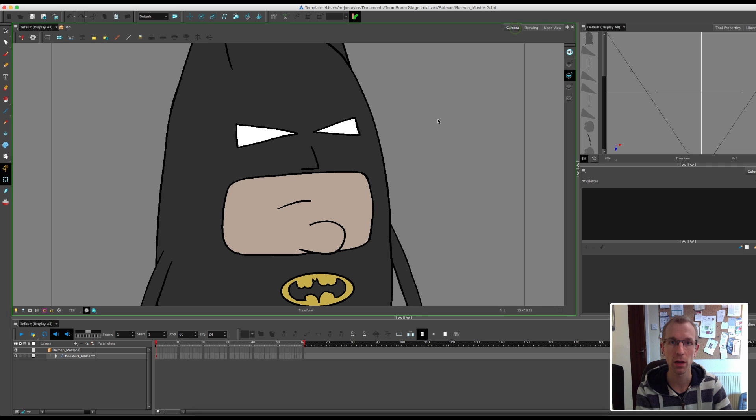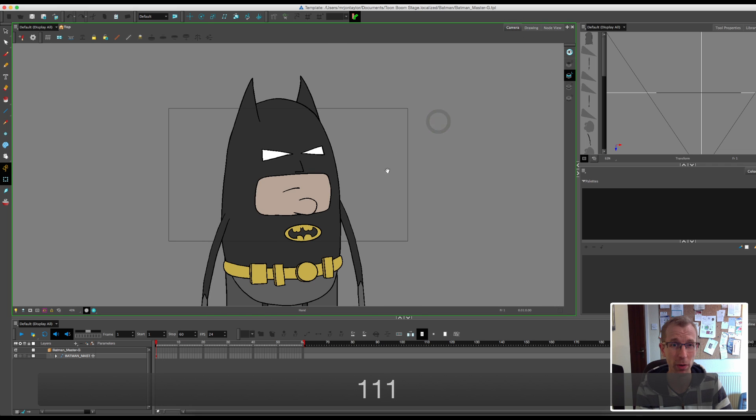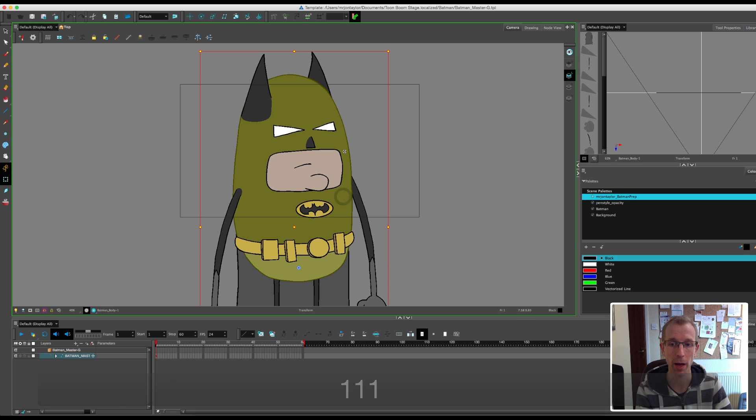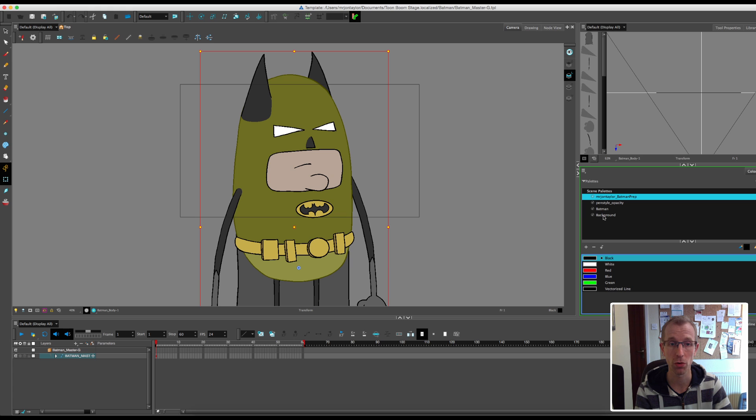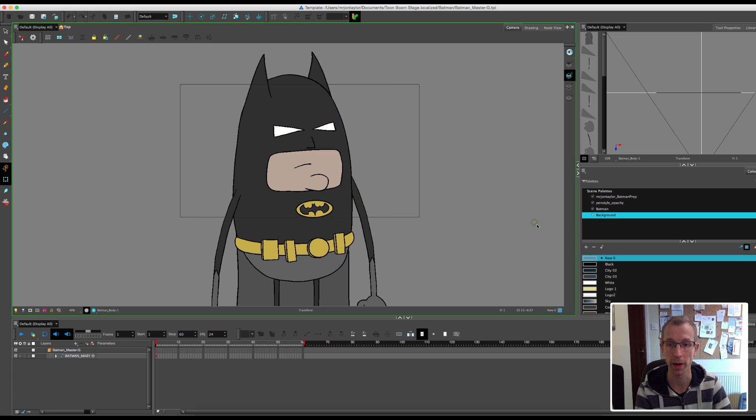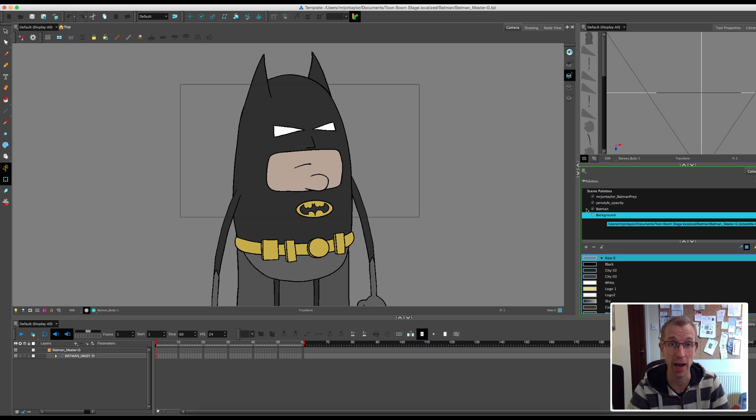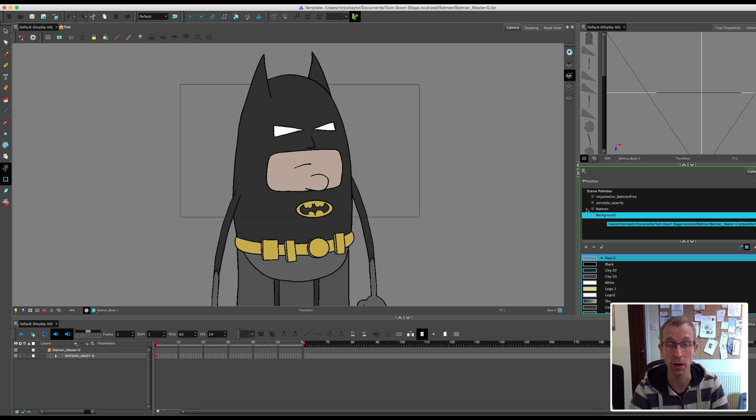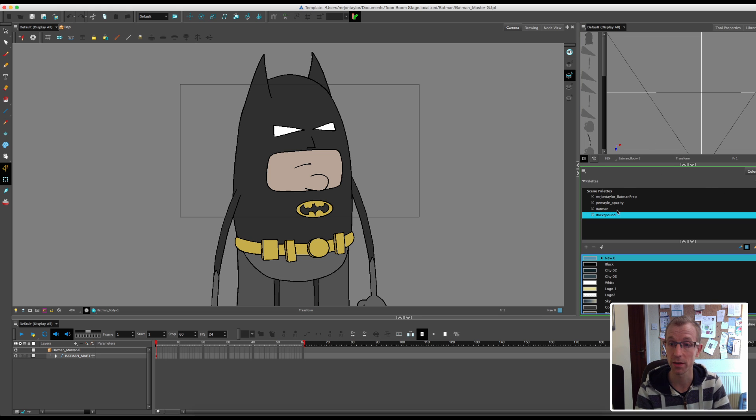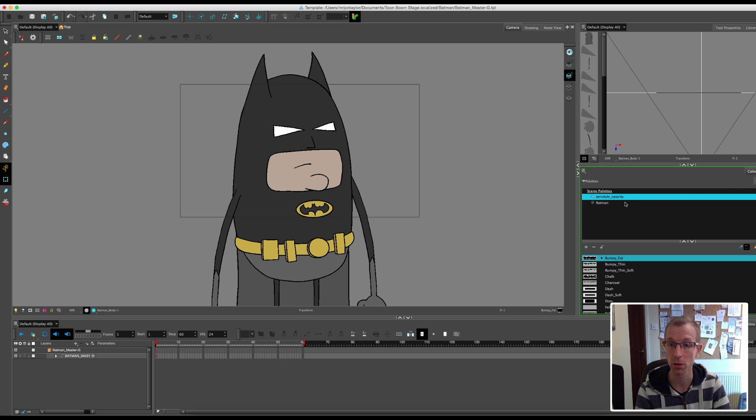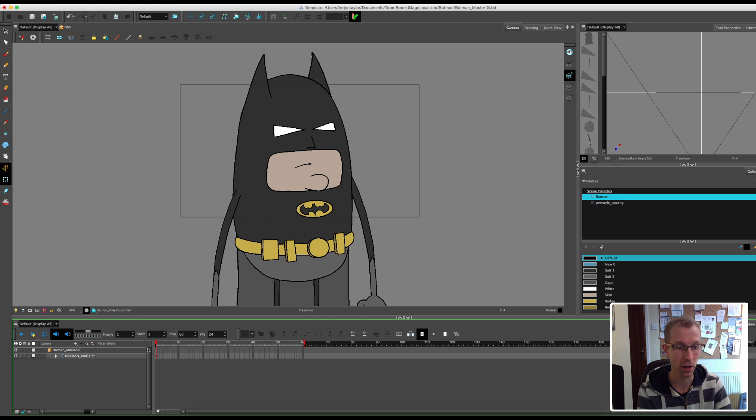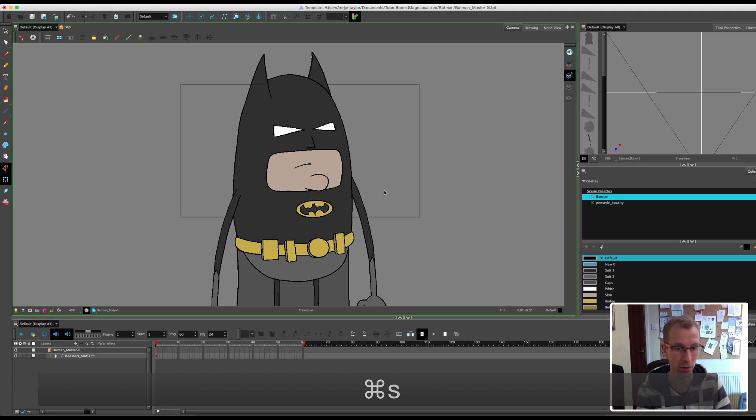One thing that I find quite annoying is when you select the Batman character in your palettes, you'll see that the background palette has also come across with the character. I haven't used any colors from the background palette, but it's brought it across. I always find that quite annoying because if I've got, say, 10 characters and you drag only one of them into your project window, it brings all the other palettes with that character into your scene. So I always go in and just delete the extra palettes that I don't need. Because I know that all the colors for Batman are under the Batman palette. So I'm going to get rid of everything. And then he is ready to go. I'm just going to save that.